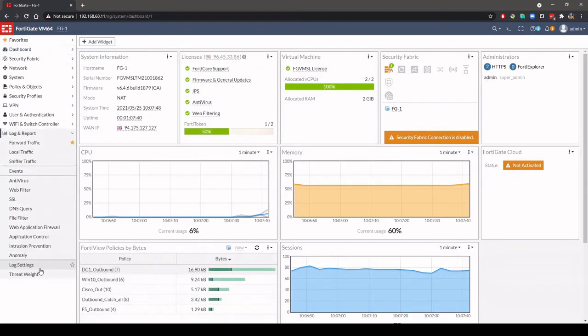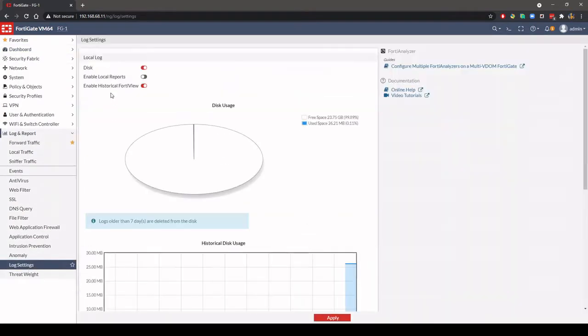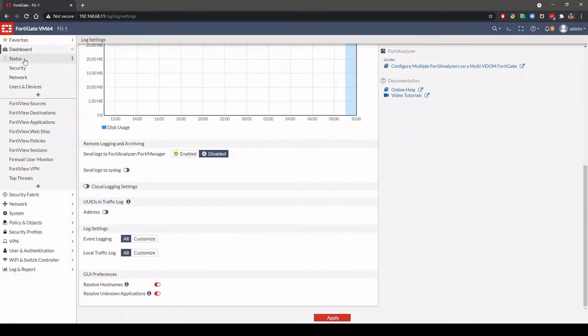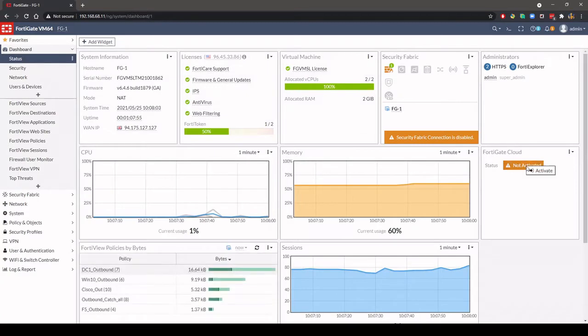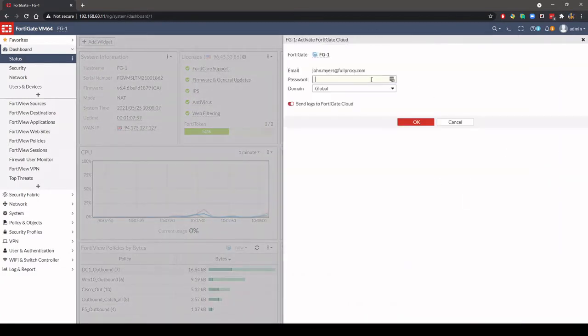Currently the firewall is logging locally, so we need to activate FortiGate Cloud by logging into your FortiGate Cloud account from the widget. Once this is done, the service is activated and the firewall is now logging to the cloud.